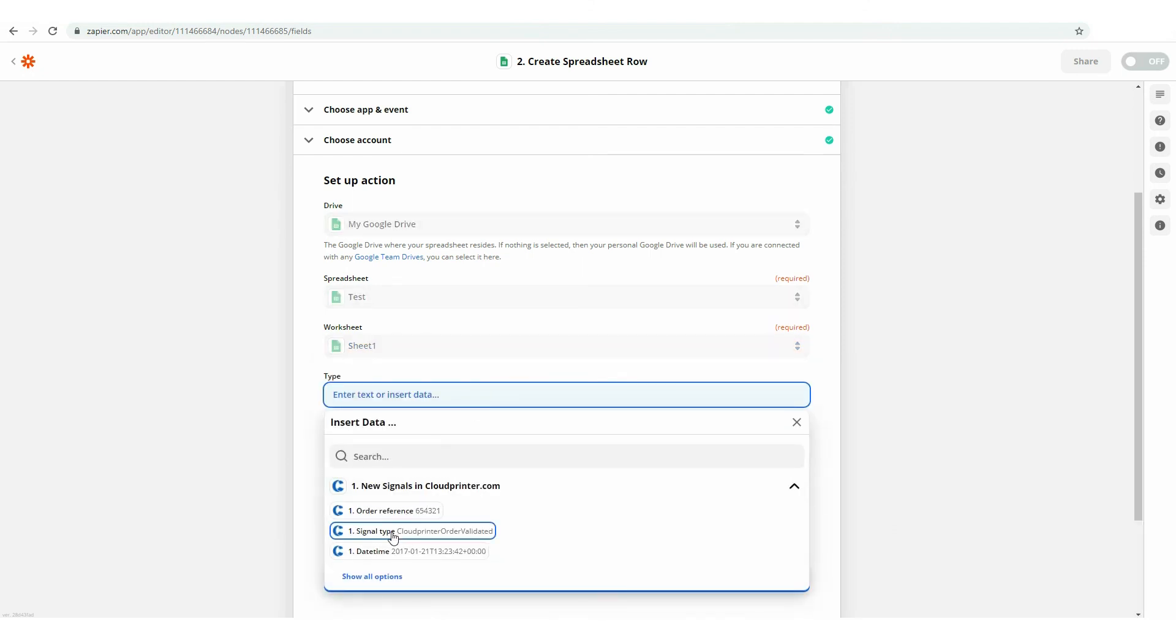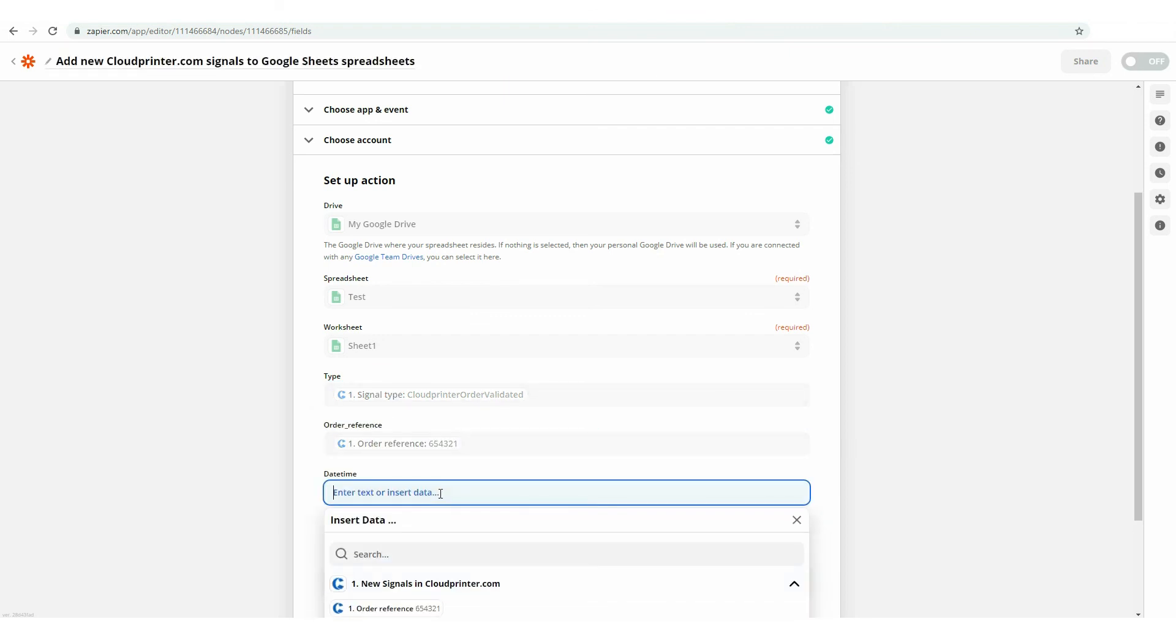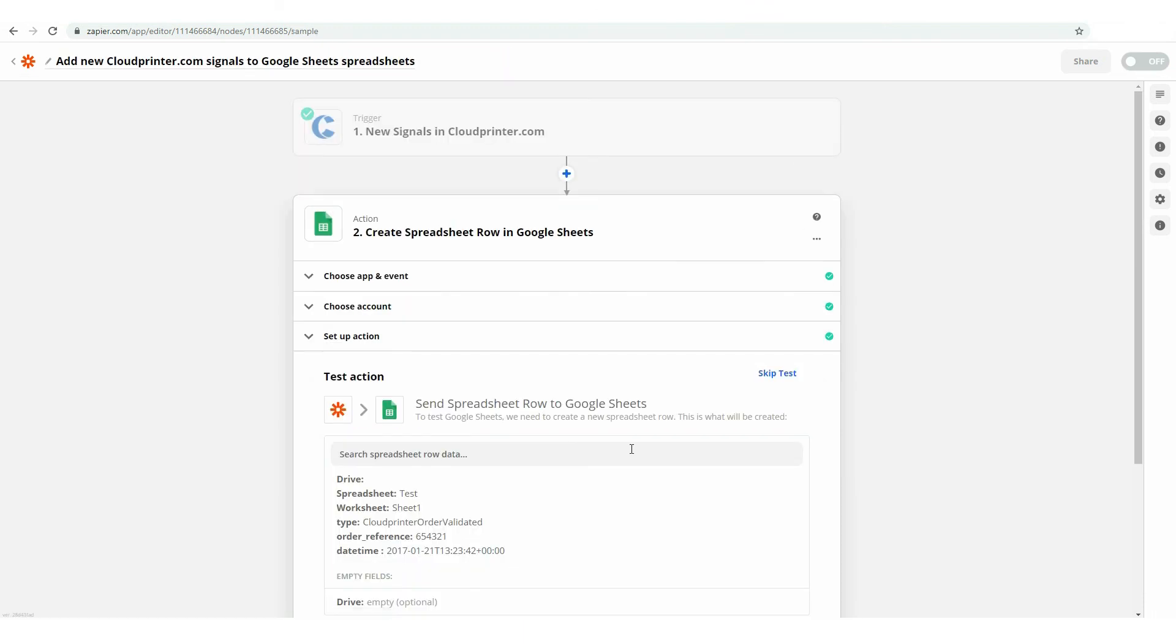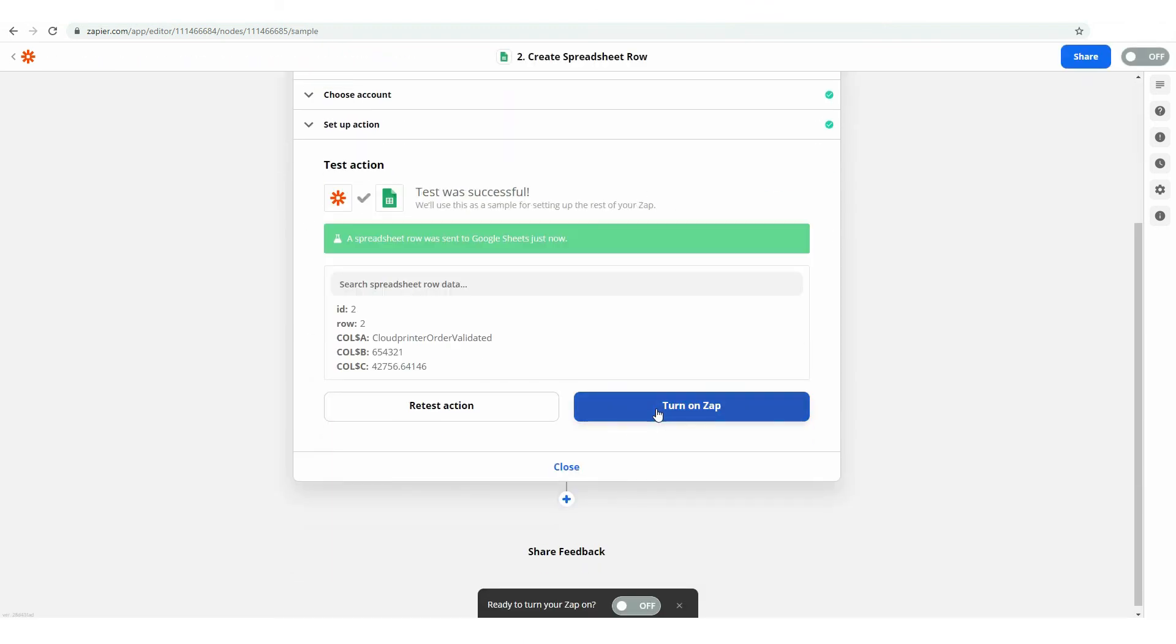Now, set the specs you would like to be added to each particular signal in your spreadsheets. When you set up all signals, press the Continue button. Now, you can test the Zap via pressing the Test and Continue button and hit the Turn on Zap button.